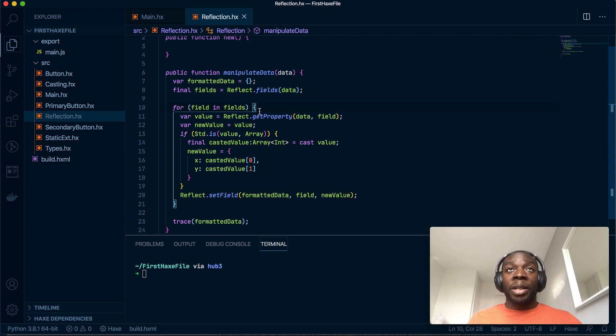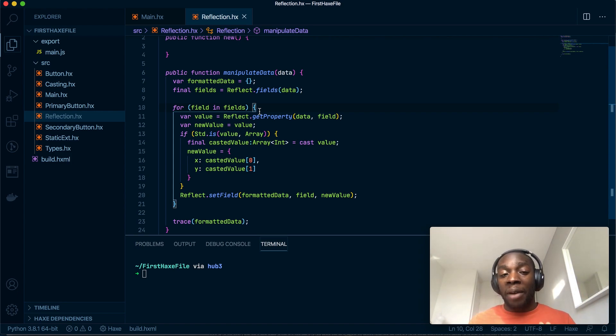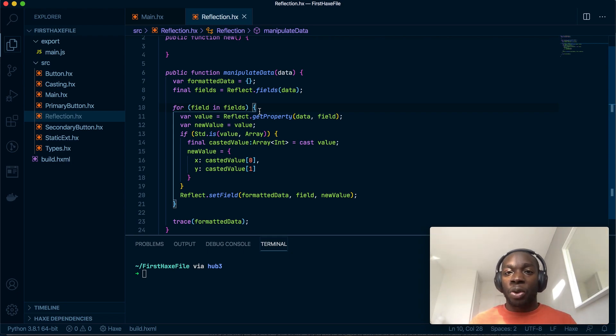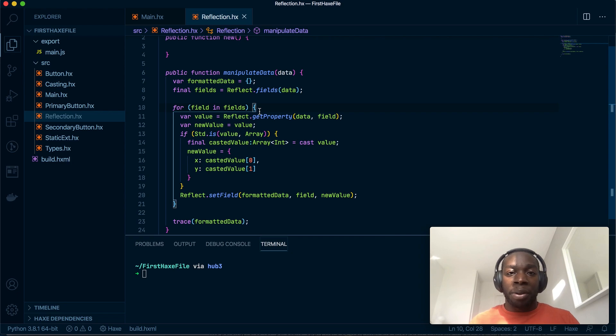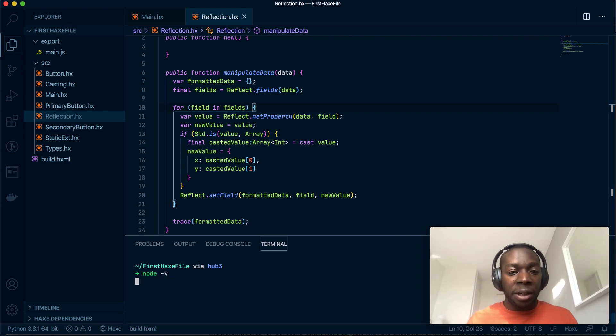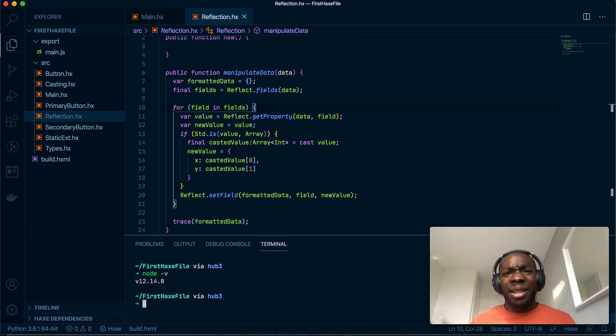Yeah, you do need Node to have Lix working. Node isn't difficult to install, I'll put the link in the description to know how to install it. But yeah, to check you've got it installed just do node --version, and I've got 12.14.0 which isn't the latest version but it doesn't really matter.